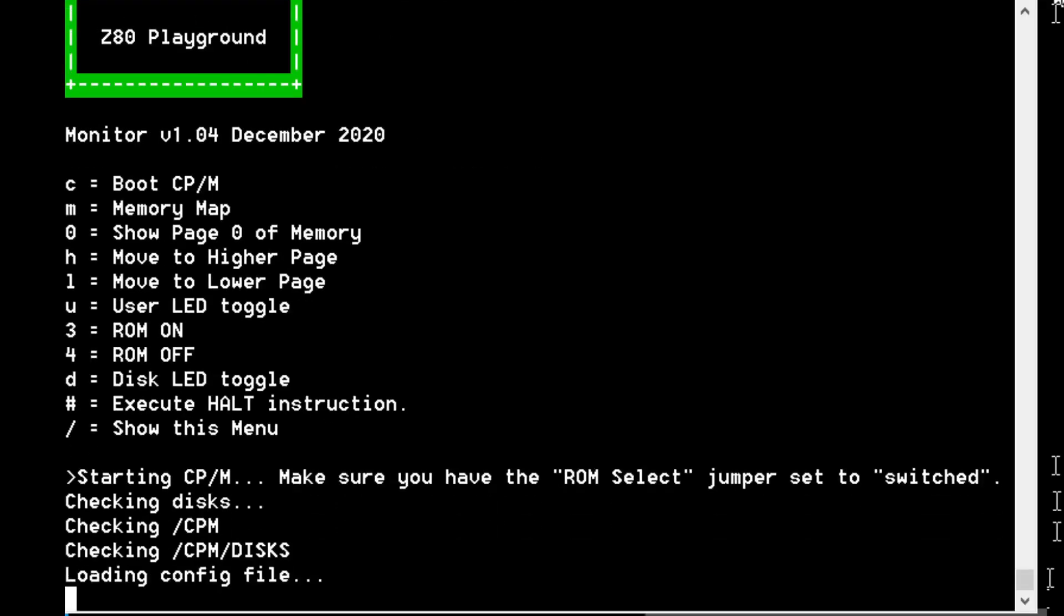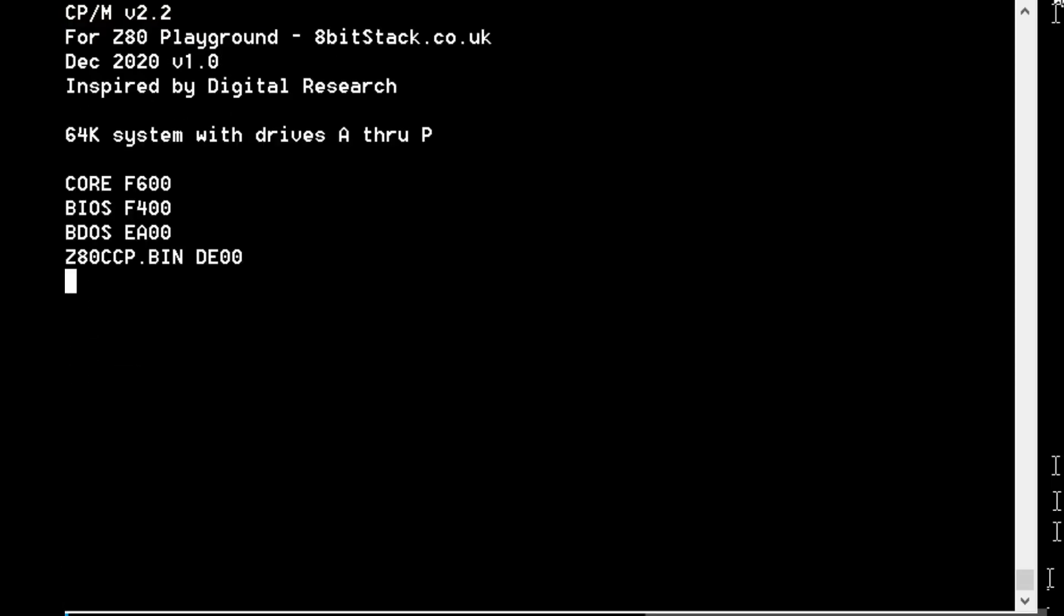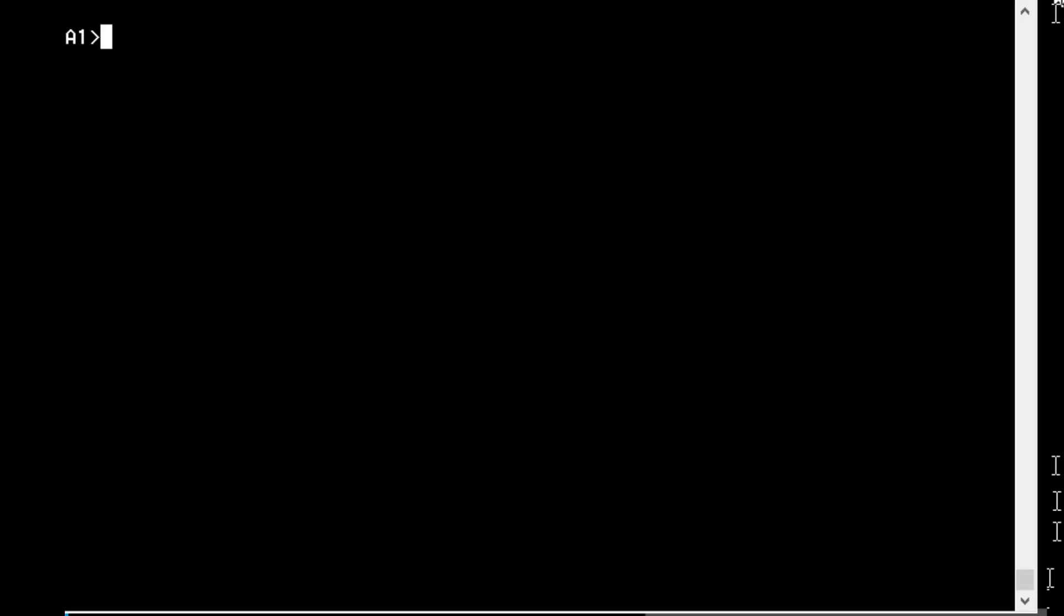There we are. We're in the new CCP, which shows a different kind of prompt with the drive letter and then the user number. So we must be in the new CCP. Let's try a CLS. Nice.